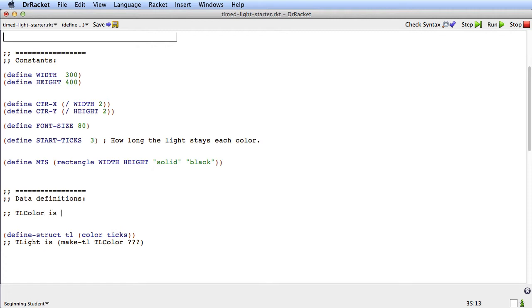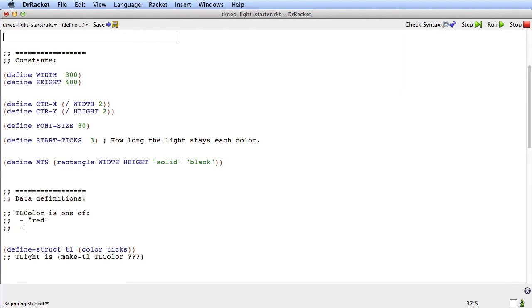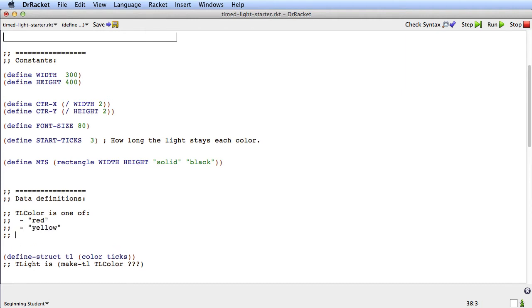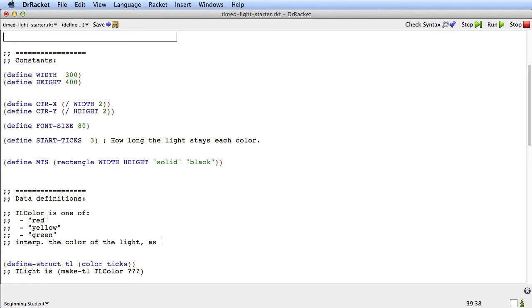So let's see, now we're doing tlcolor. And what is tlcolor? Well tlcolor is just a straightforward enumeration of the kind we know how to do. It's something like it's one of red, or it could be yellow, or it could be green.